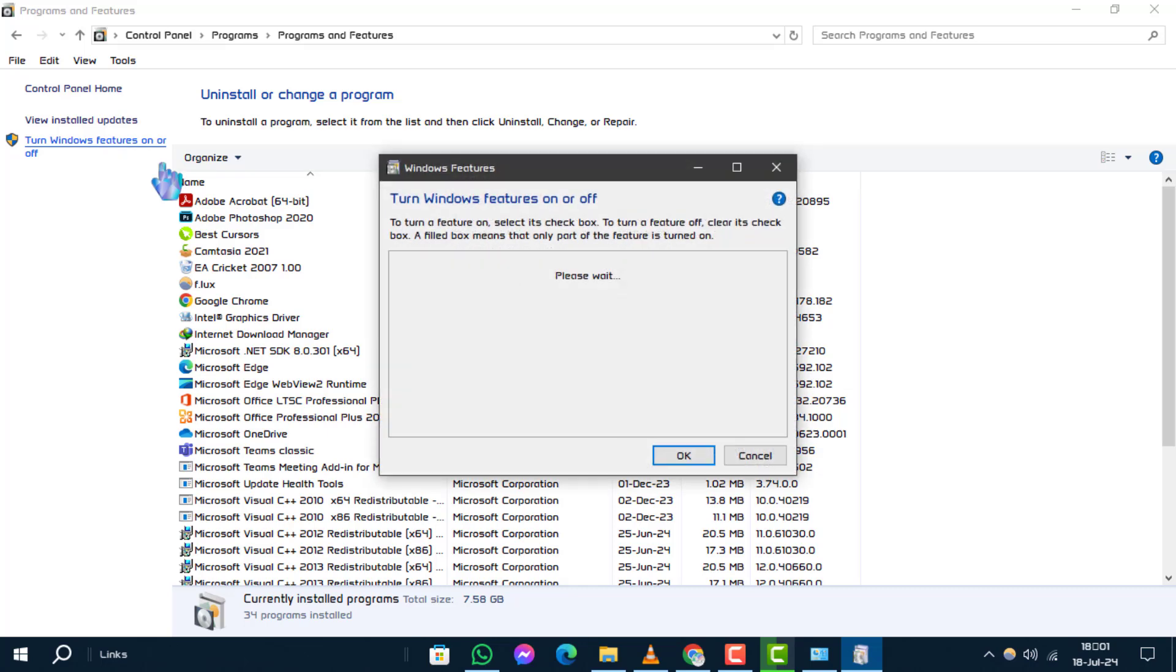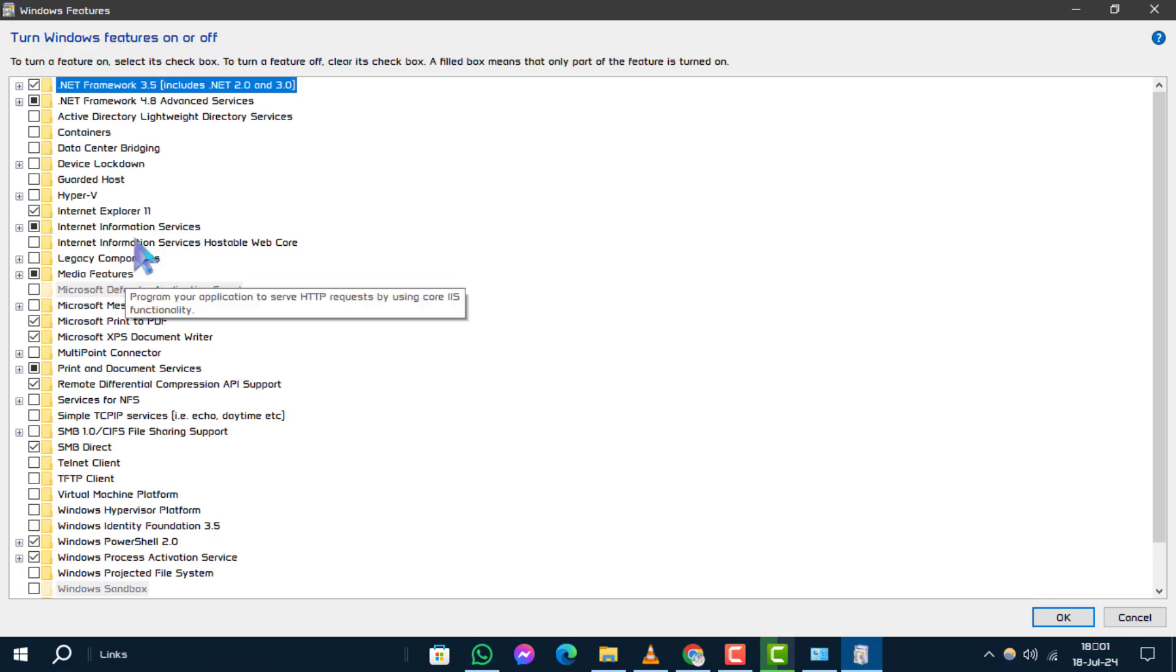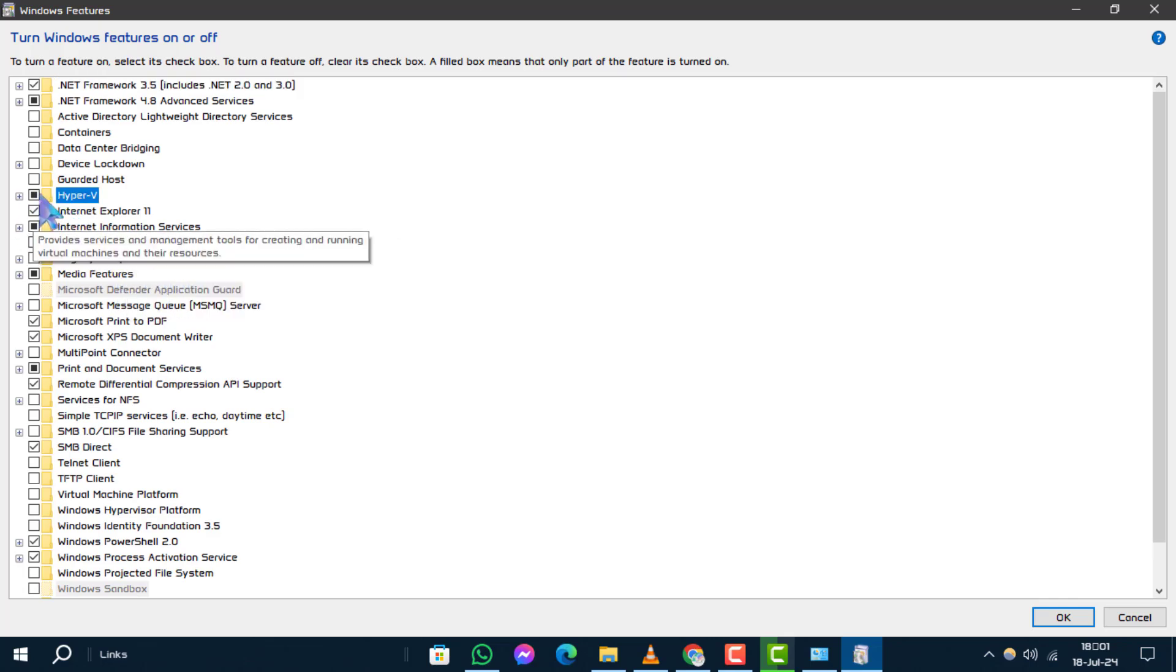Step 4. You'll see a list of features. Scroll down and find the sections related to Hyper-V. Look specifically for Hyper-V platform. Step 5. Uncheck the box next to Hyper-V.